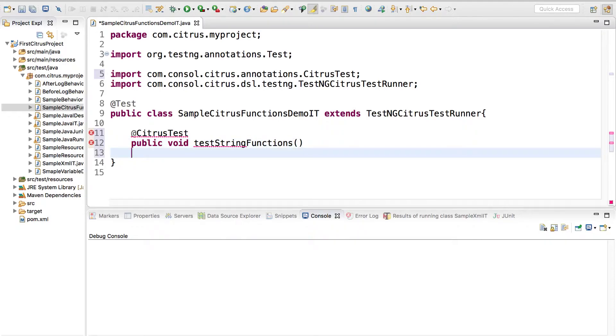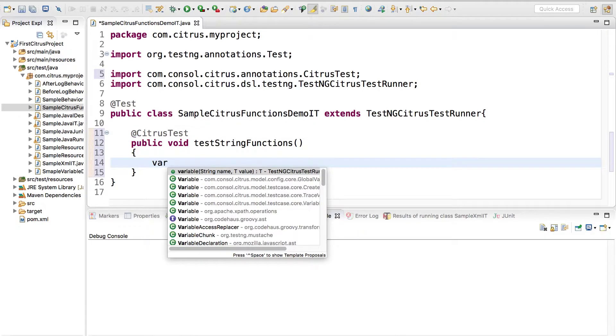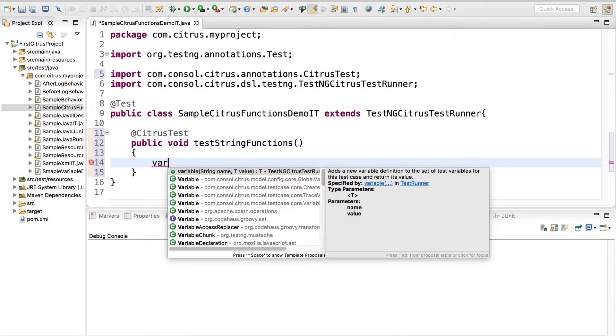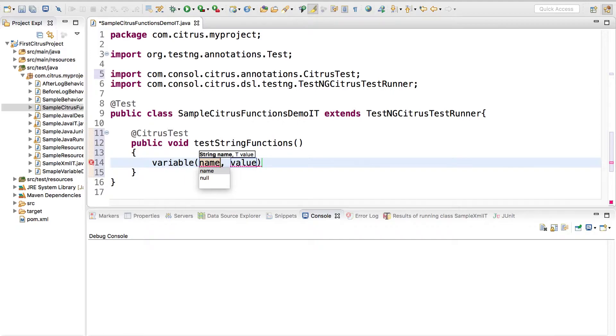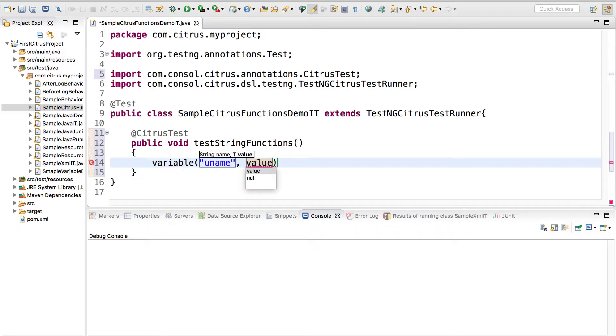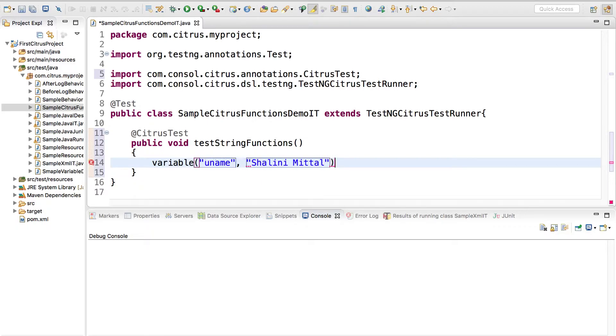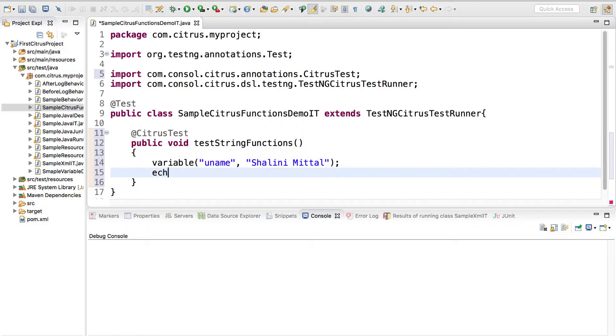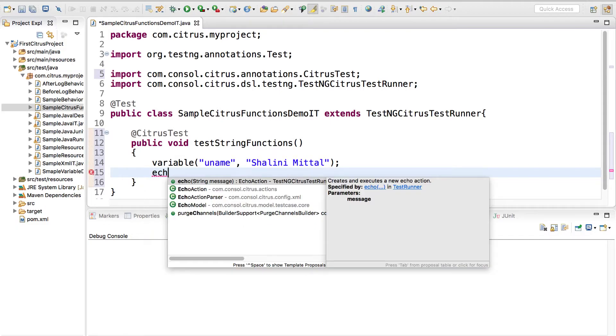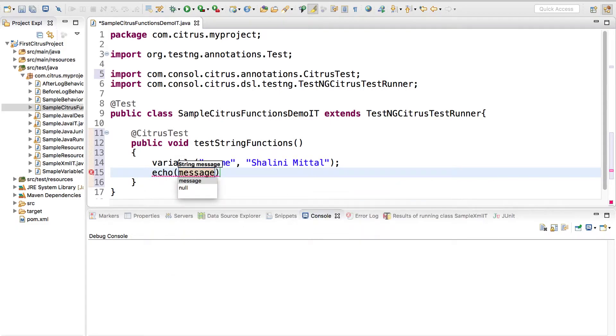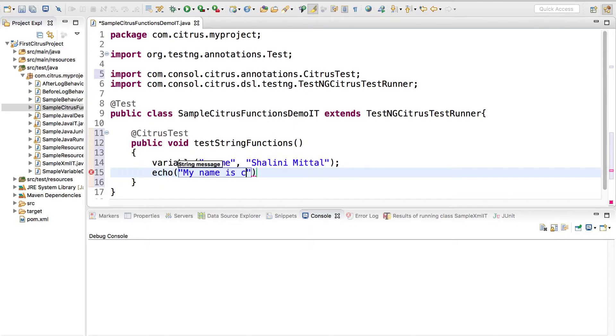Let's test the string functions. I can create a variable by using a variable and have a name. Suppose I say username and put a value. Then we have the echo function and I can say my name is citrus.